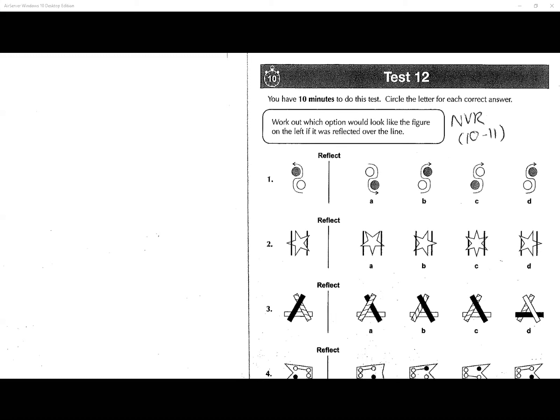Welcome back, folks. We're looking at test 12, number breathing 10 to 11, by myself, Mr. Iman Iqbal, one-to-one tutor. I'm here with my students getting them ready for the 11 plus.